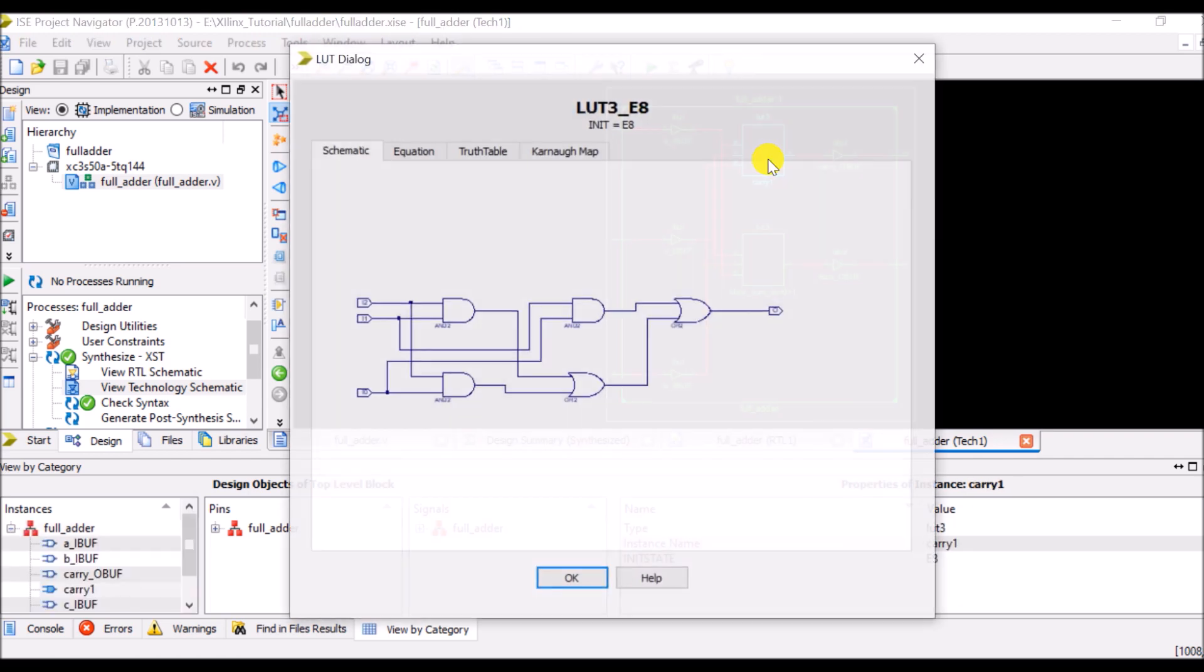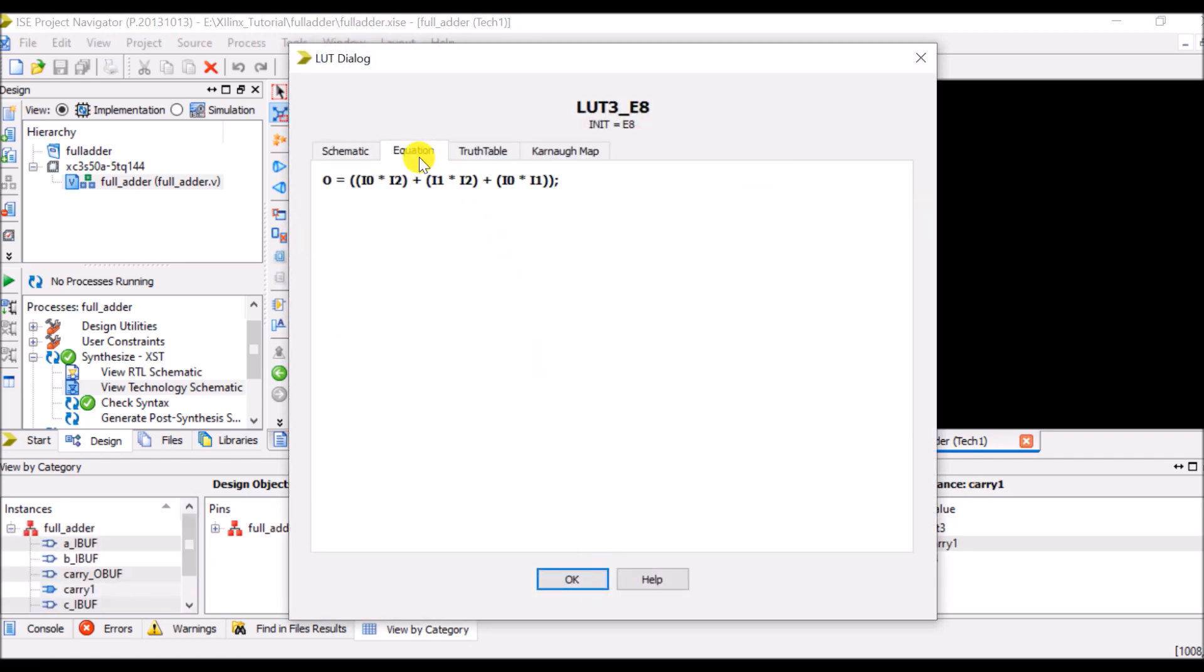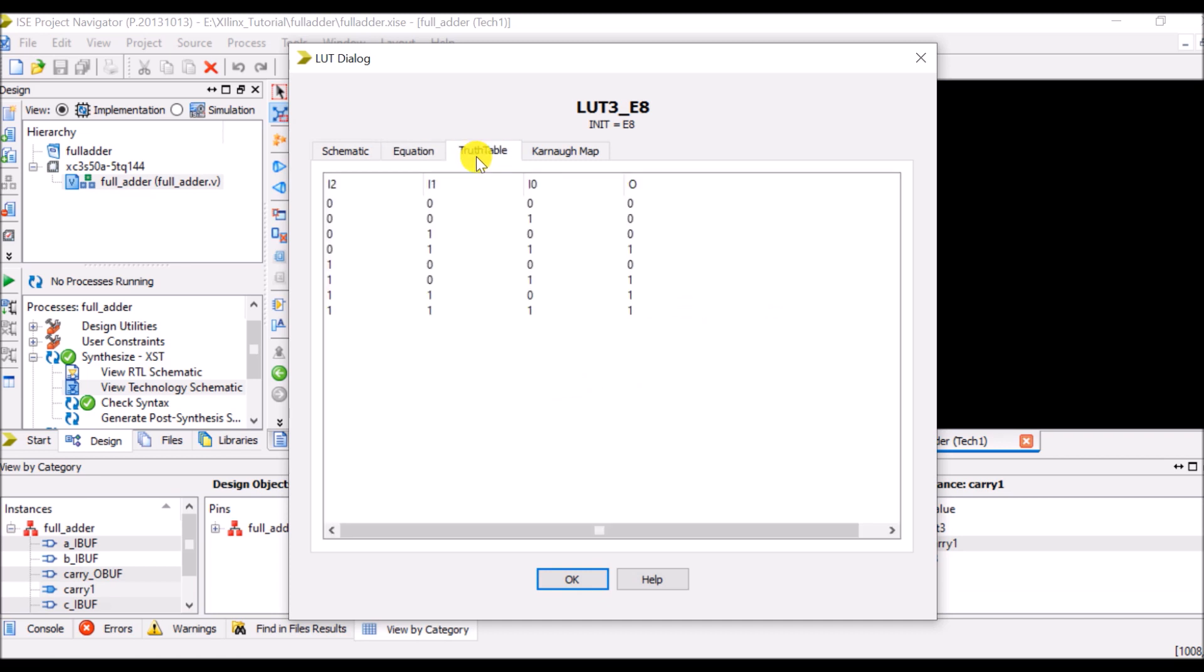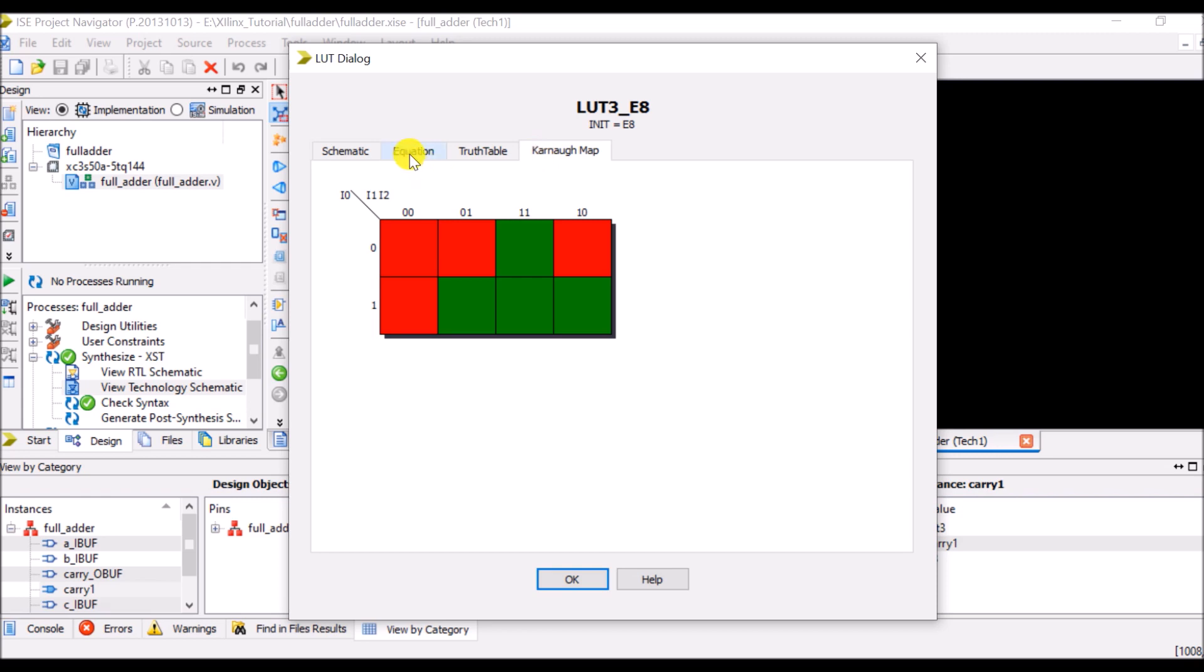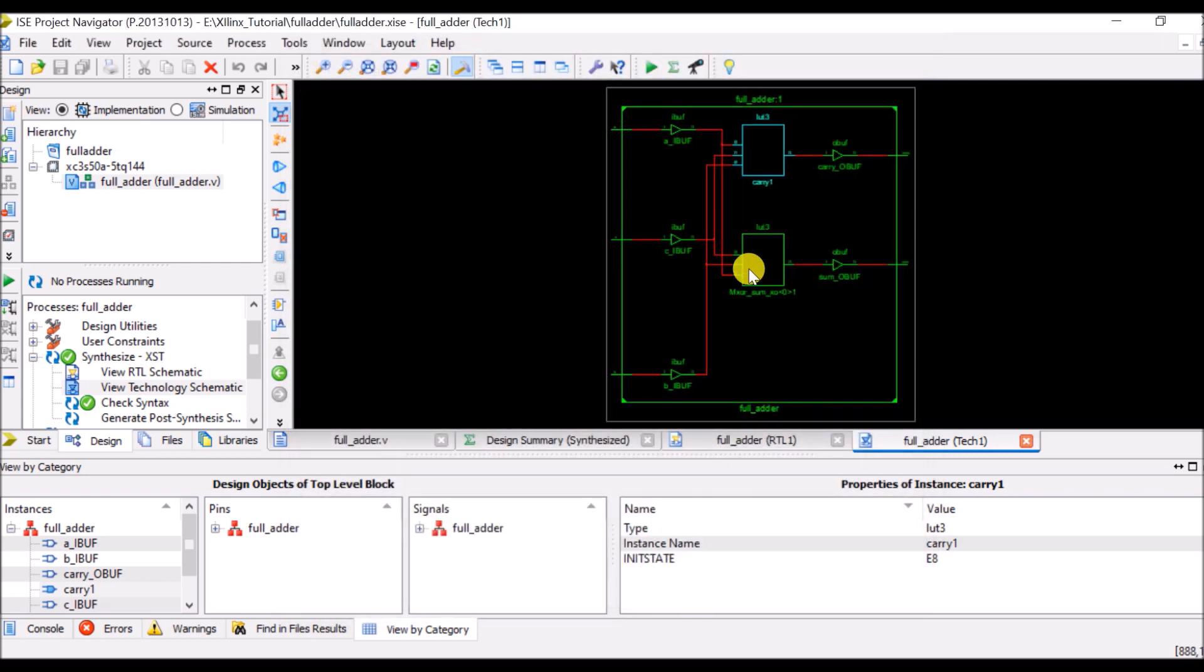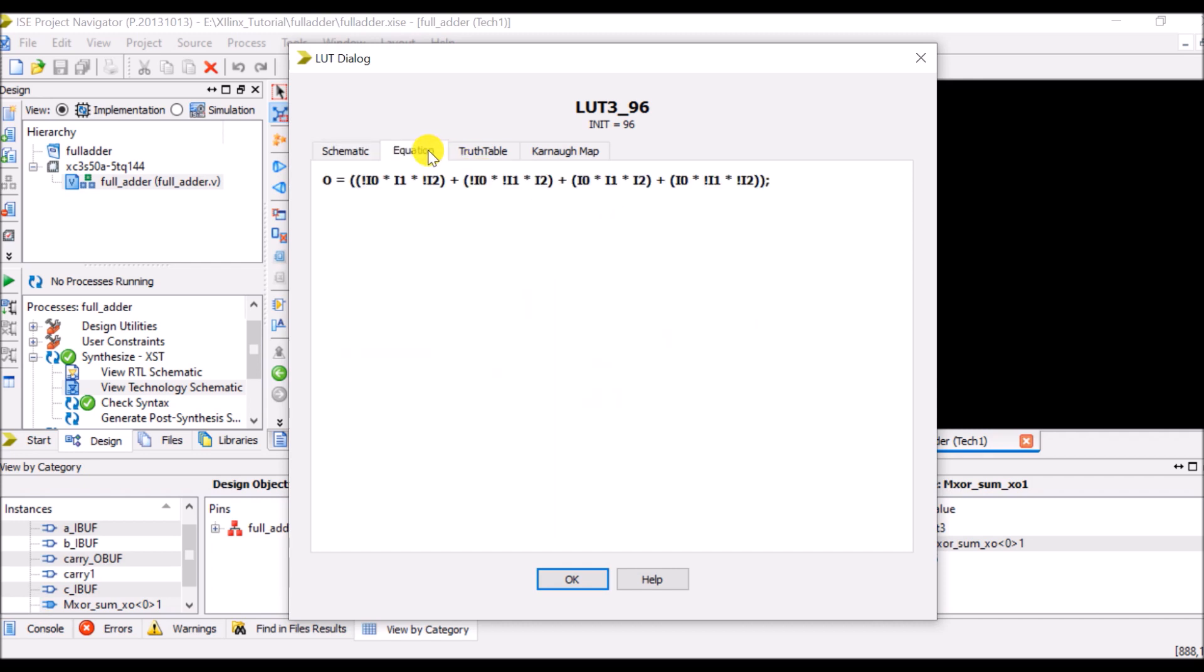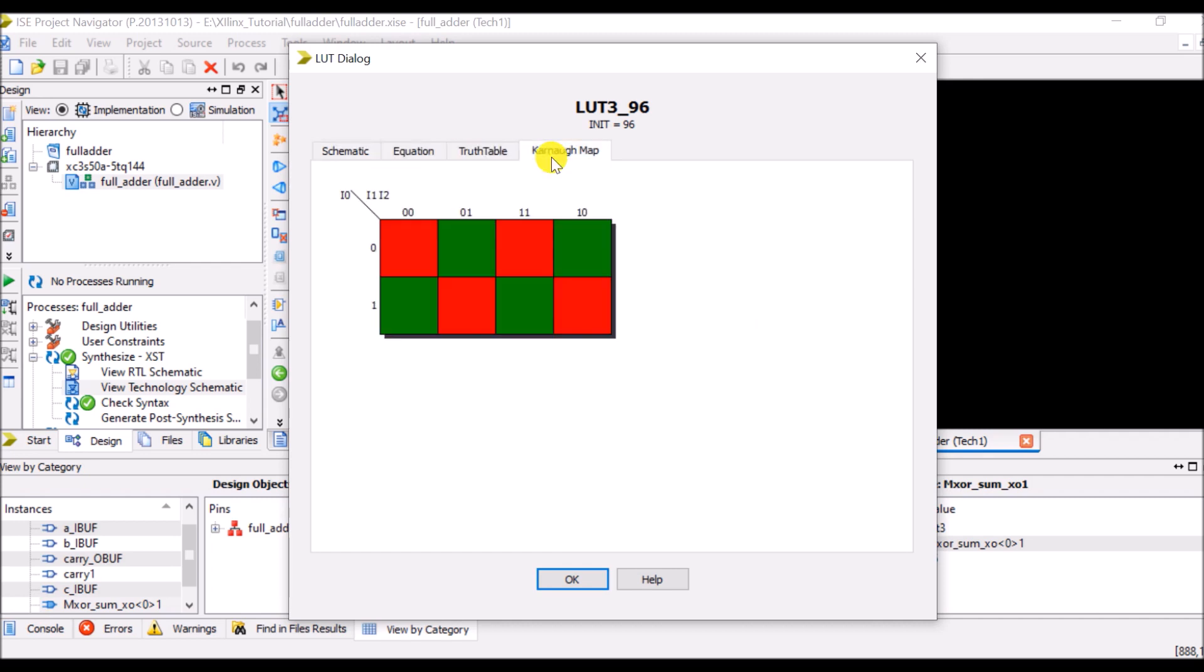And here you will get the hardware which it has created. It has selected two LUTs. So you can verify your truth table, K-map and equation. And again same thing is applicable for another LUT: equation, truth table and K-map. Say OK.